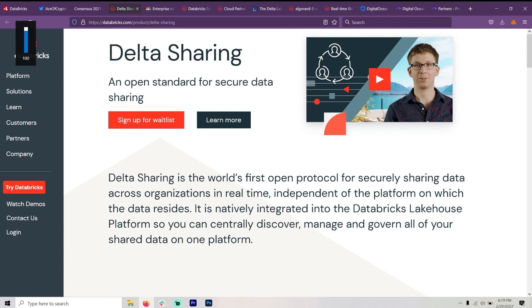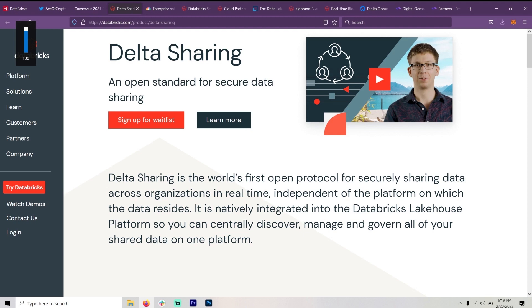Independent of the platform on which the data resides. It is natively integrated into the Databricks Lakehouse platform. You can centrally discover, manage, and govern all of your shared data on one platform. Now, some of you know way more about this than I do, and I would appreciate your comments. Or if you want to add anything, please do.